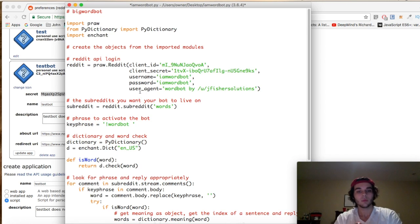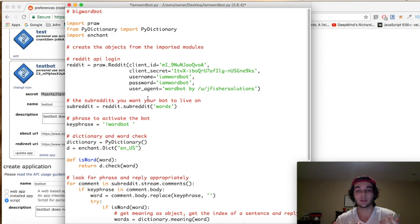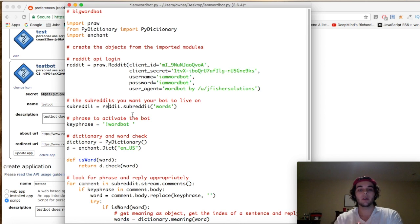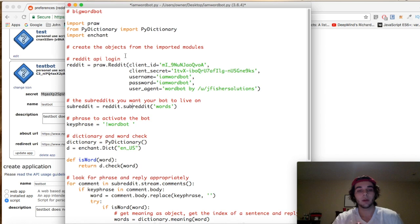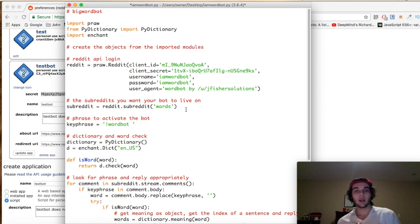Next up is the subreddit variable — this is where you list the subreddits you want your bot to interact with. When you have your incoming stream of comments or submissions, you want to list the subreddits your bot will be active on. We create a subreddit variable set to reddit.subreddit, accessing that attribute from within the praw.reddit object, and passing it the parameter 'words.'